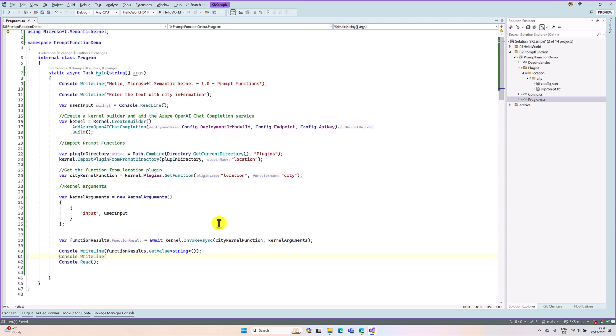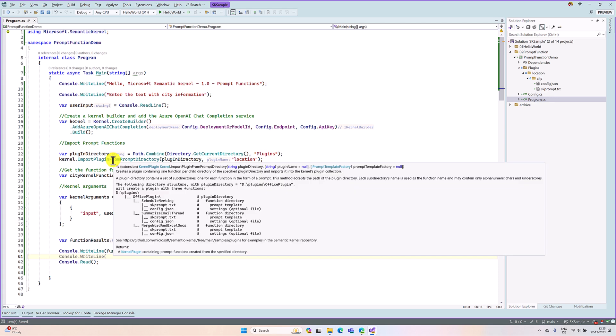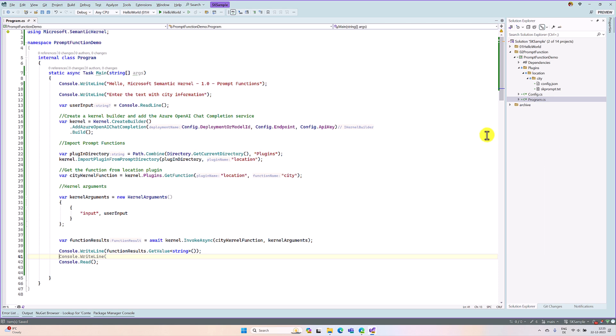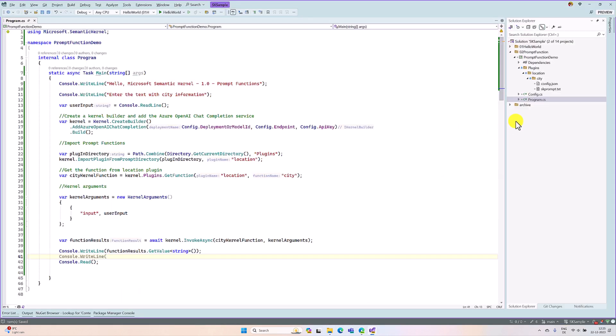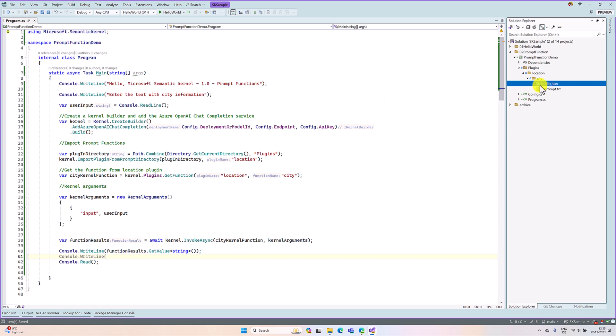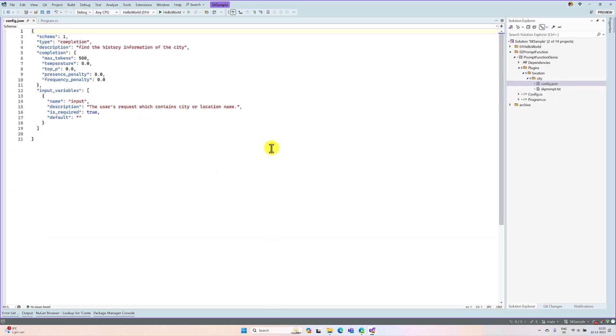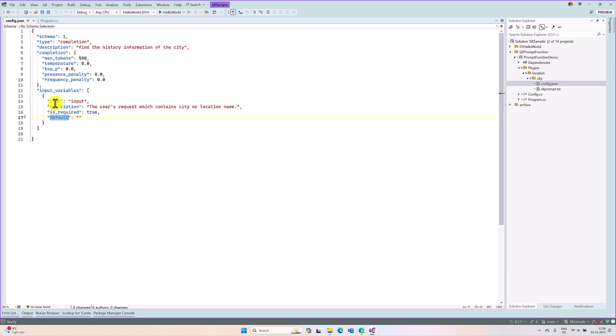As I mentioned earlier, now we are using import plugin, not import semantic. The second change I mentioned is in the config file. Previously, here we used input and parameter and the default values. This is a little bit changed. If we go to this config.json file, input has been changed to input variables, and the default value changed to default. If the property is required, you can use is underscore required equals true. So this is a small change in the config file. The rest is all the same.